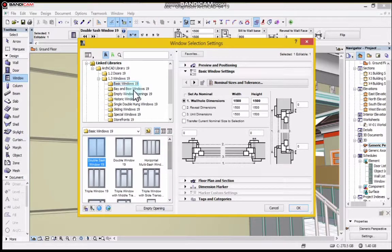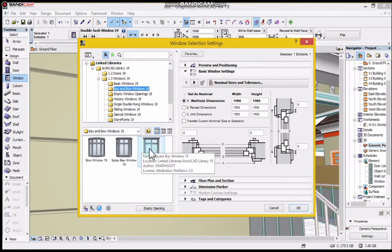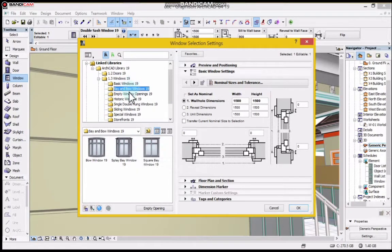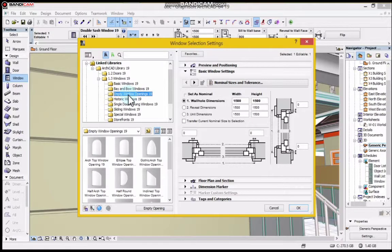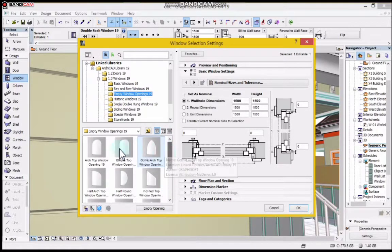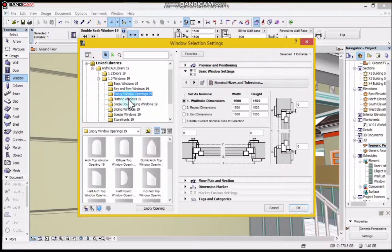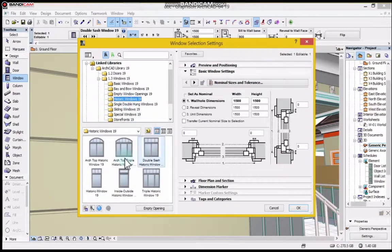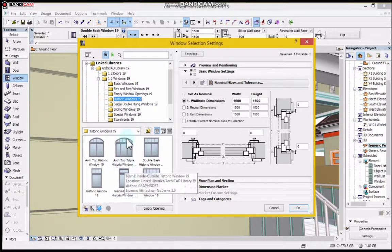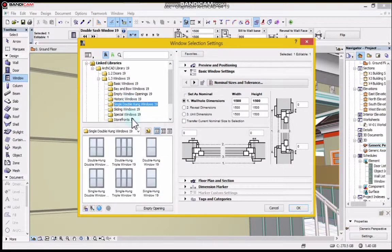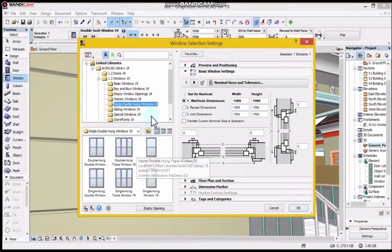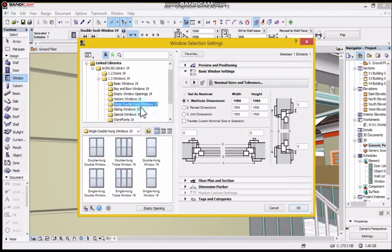I will go to bay and bow window, you can see the thing that came out here. You go to M2 windows, you can see your internal windows. In most cases we make use of all these to achieve our design. You can see what we have under historic windows - single double home, single double windows 19.